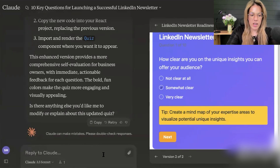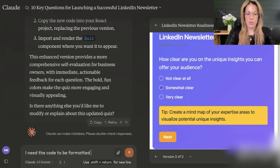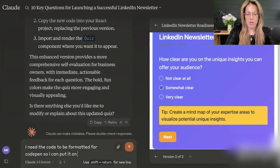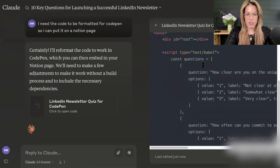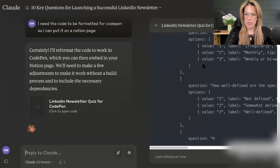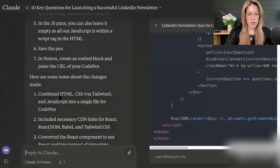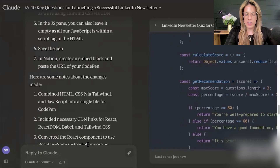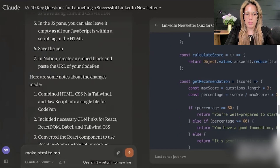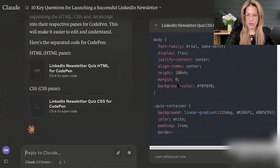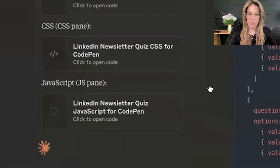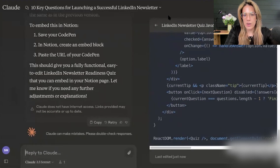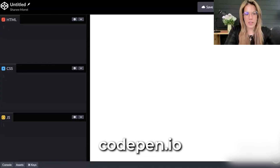I'm not a coder, so I just want to make sure the code is correct so I don't have to redo this many times. It says it will combine HTML, CSS, and JavaScript into a single file for CodePen. I tell it to make it HTML to keep it simple, and it splits it into HTML, CSS, and JavaScript — I'll have to copy each individually. So now we go to codepen.io.